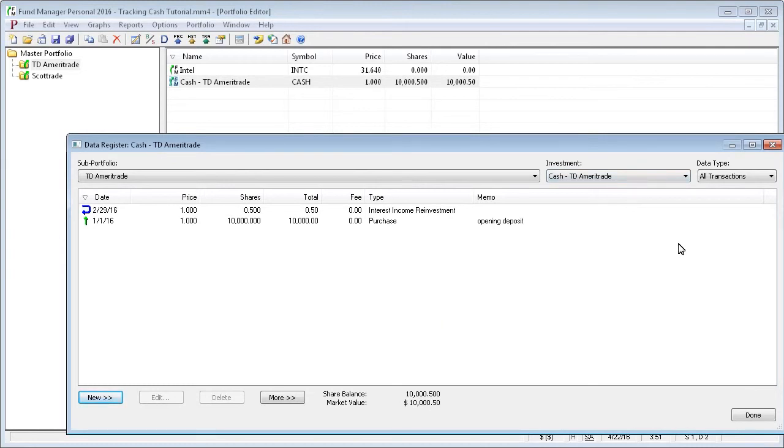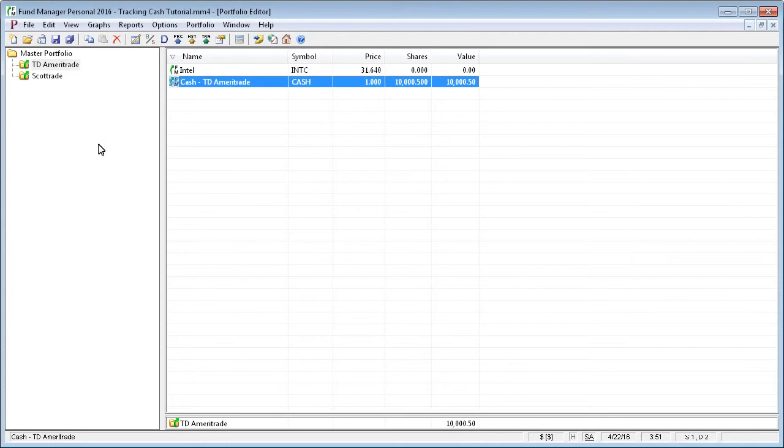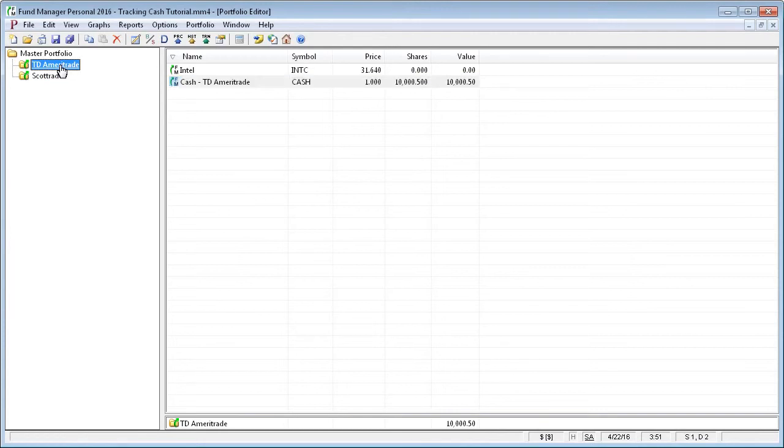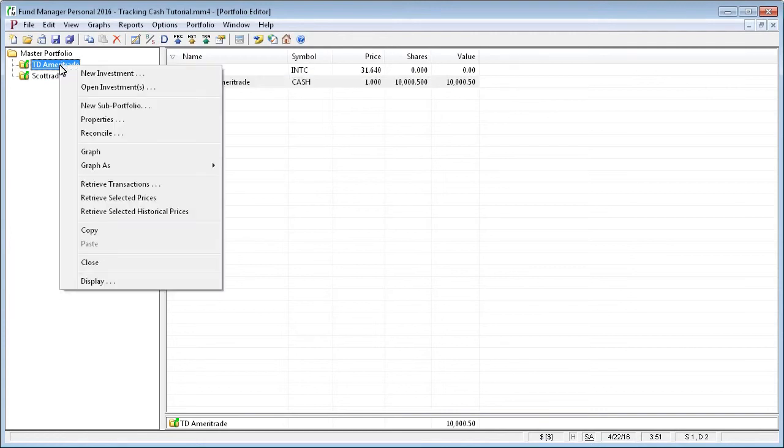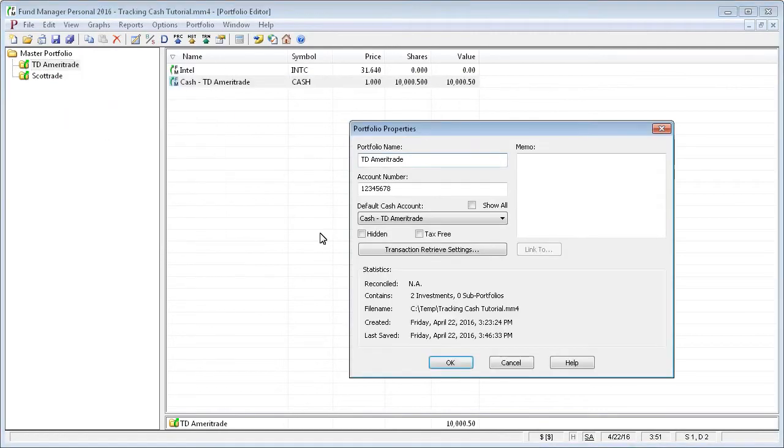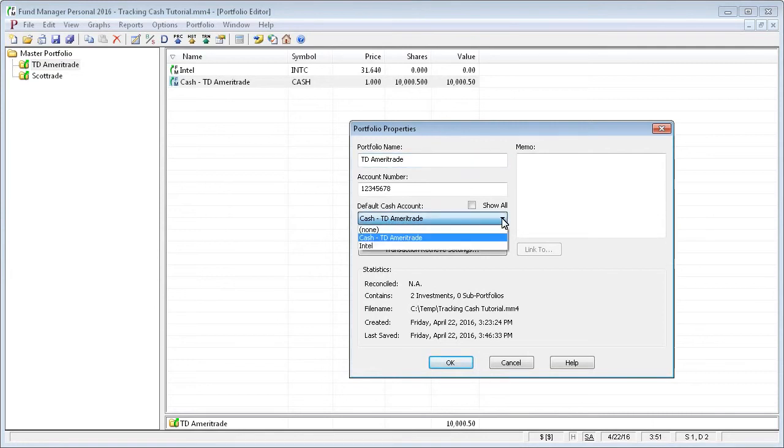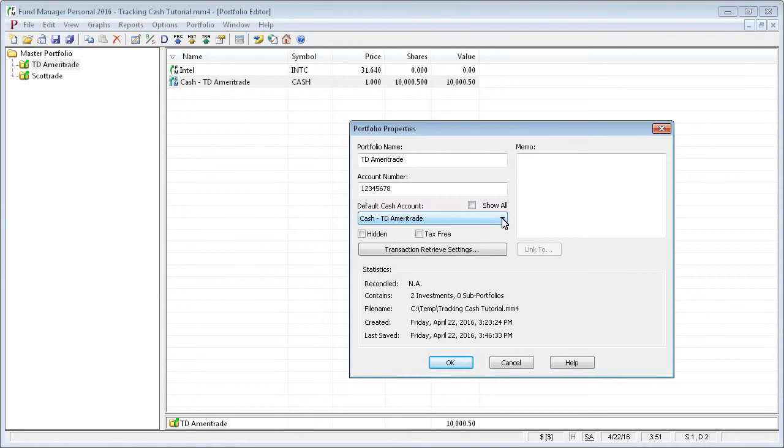In Fund Manager, you can assign your cash investment to be the default cash account for a subportfolio. For example, if we go to the properties of the TD Ameritrade subportfolio, you can see that we've assigned cash TD Ameritrade as our default cash account. When you have a default cash account assigned, any money used or generated in that subportfolio will automatically be added or removed from this default cash account.